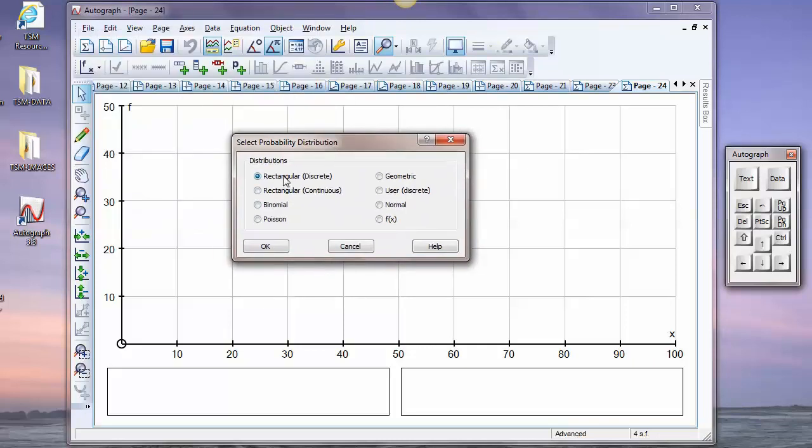These are the distributions we have to choose from. We have rectangular, discrete or continuous, binomial, Poisson and geometric are discrete, and you can add your own user-defined discrete distribution, the normal distribution, and you can define any function of x.